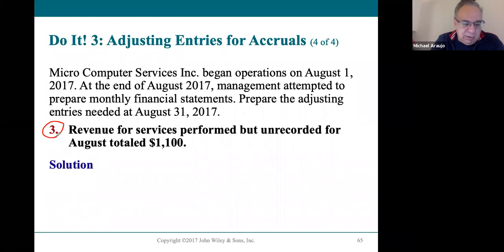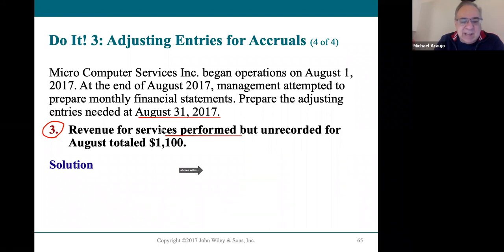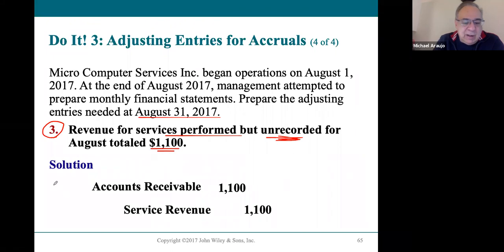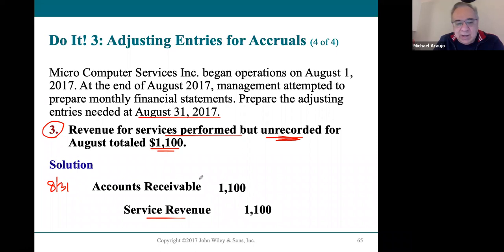In the third situation, on August 31st they performed services. They did work in August but it was not recorded, so they actually have to record this at the end of August. It's $1,100 — a pretty good chunk of revenue you don't want to miss. In the adjusting entry on 8/31, you would debit accounts receivable showing you'll collect it later, but it's important to make sure that revenue is recognized in August when it was earned.